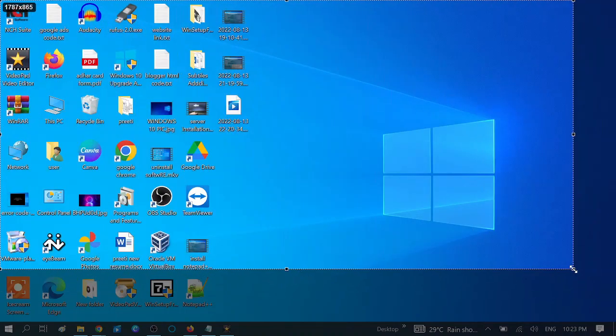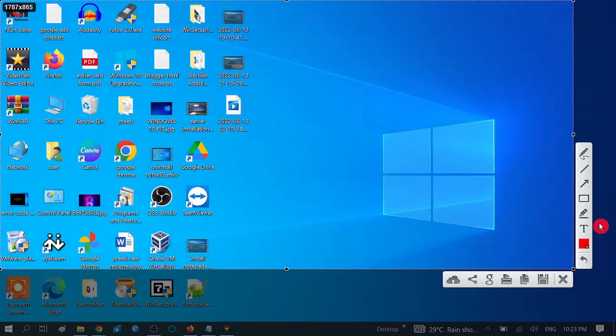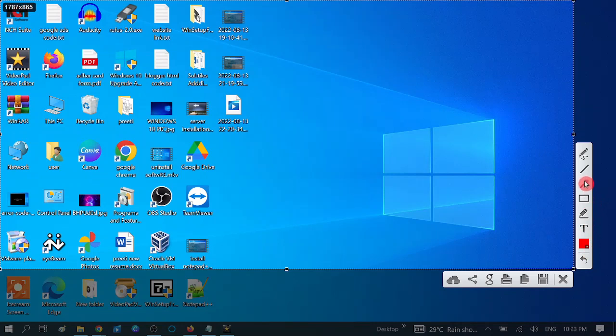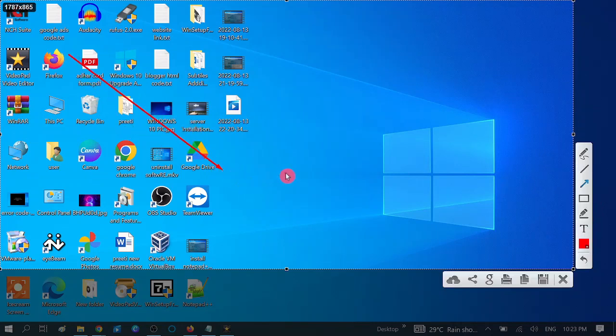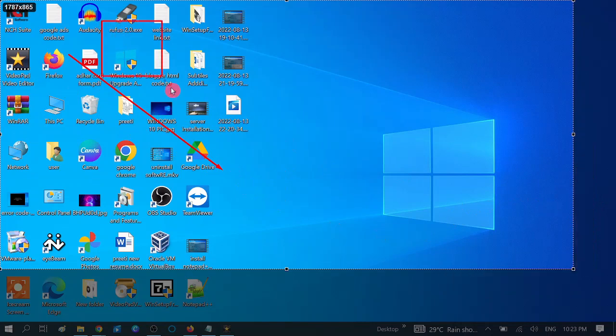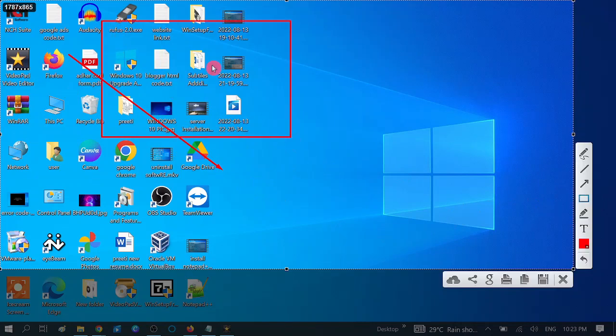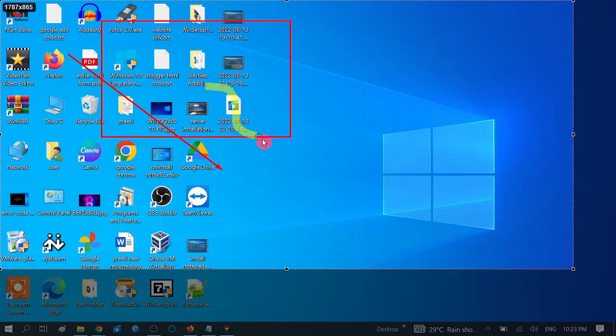You can choose the arrow tool and you can also choose the box tool. You can also write on the screenshot like this.